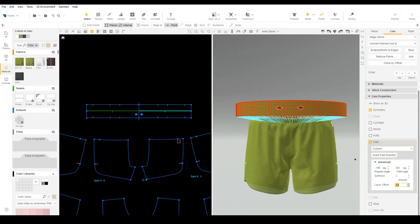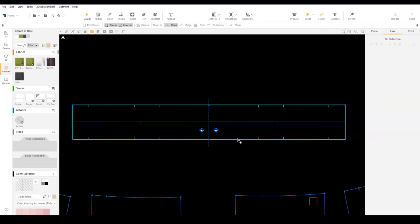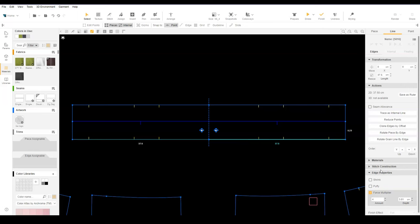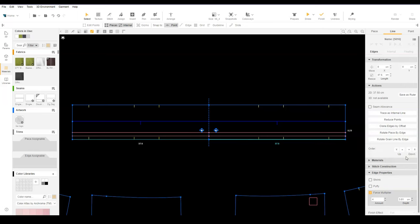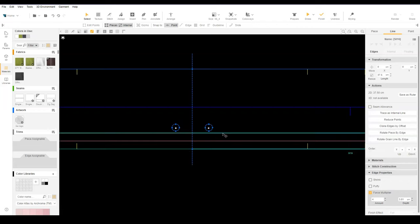To hold the drawcord in place, we will add internal lines. In this example, we can use clone by offset to create two new internal lines.